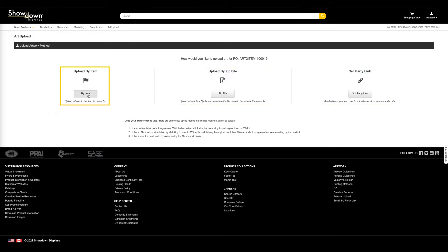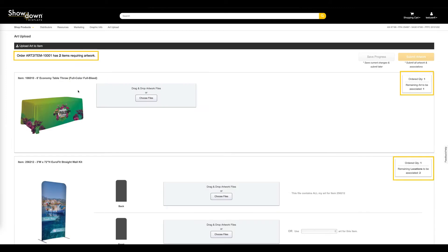For this example, we will upload the art by item. The art upload page includes many useful pieces of information such as the PO, the items requiring artwork, and a progress tracker showing the remaining artwork and meeting association.